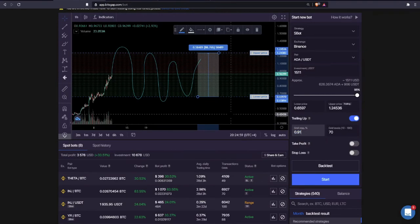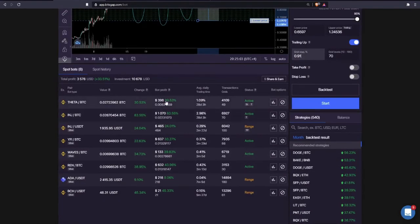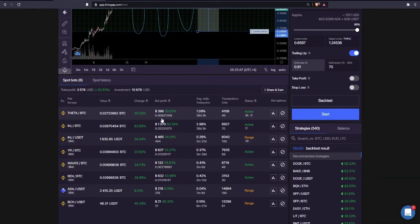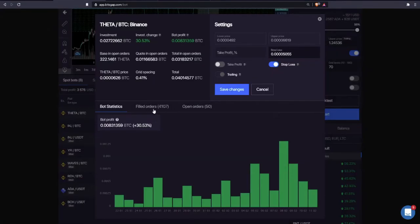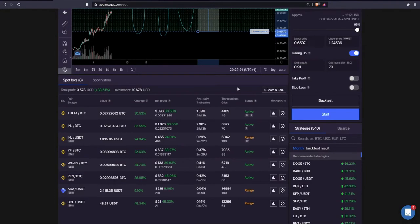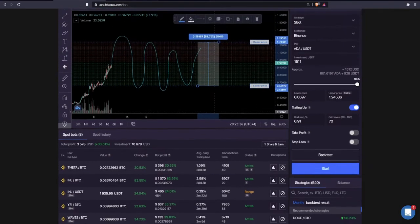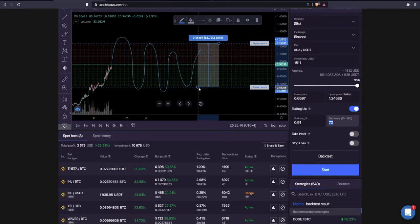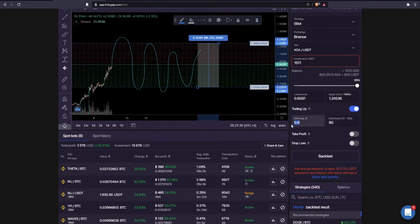We calculate this for you so that all the returns you see — the bot profit — is the net profit, net of all fees. The return generated is exactly what you will see on your balance when you open your Binance account. So that's the rule: if the expected volatility range is 90%, set around 70 or 80 grid levels if you want your grid return to be around 1%.